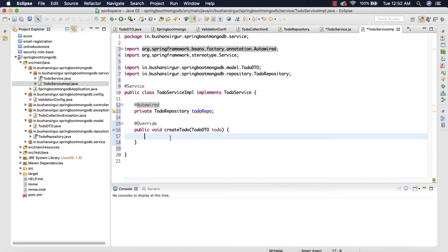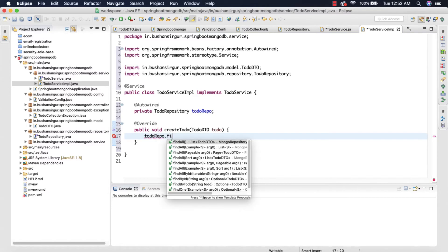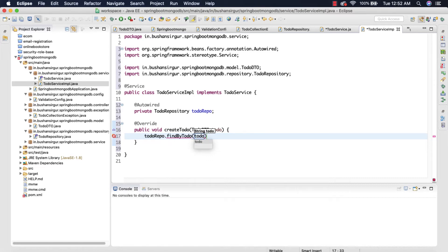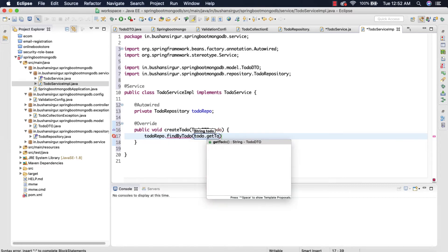Now inside the createToDo method I'm going to implement this. First, we're going to make use of the toDoRepo to call findByToDo, because first we have to check whether the to-do is available in the database or not — we have to check for existence. So: 'toDoRepo.findByToDo' and we're going to pass 'toDo.getToDo()'.